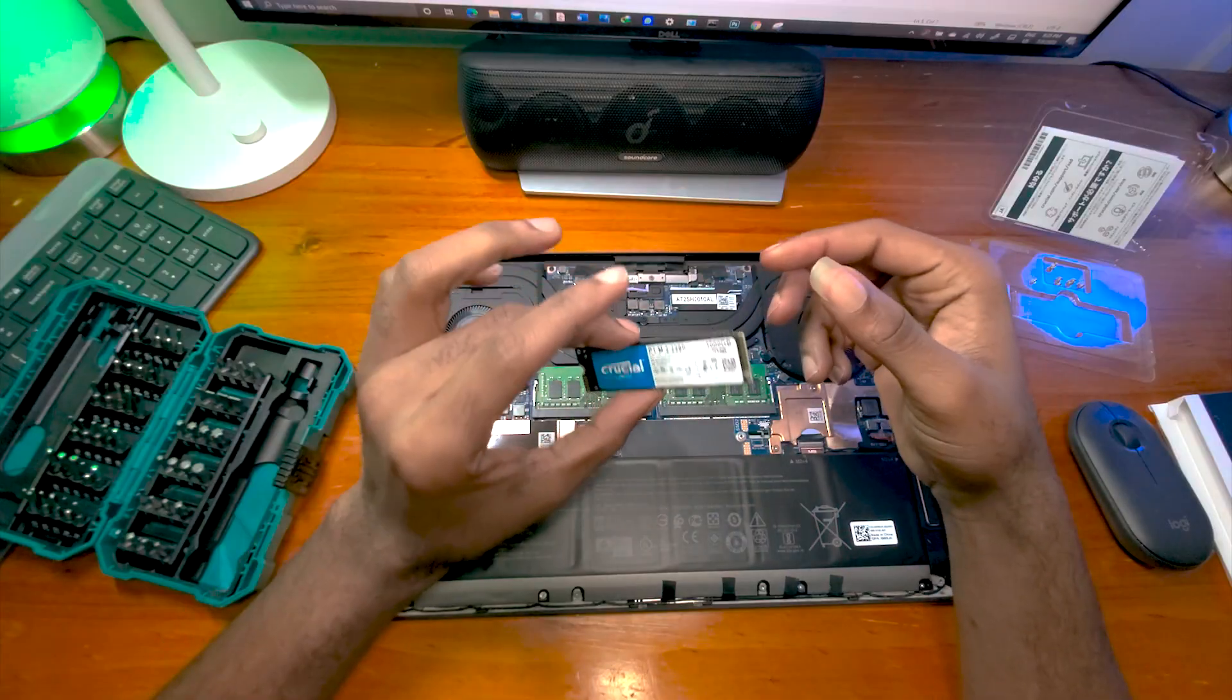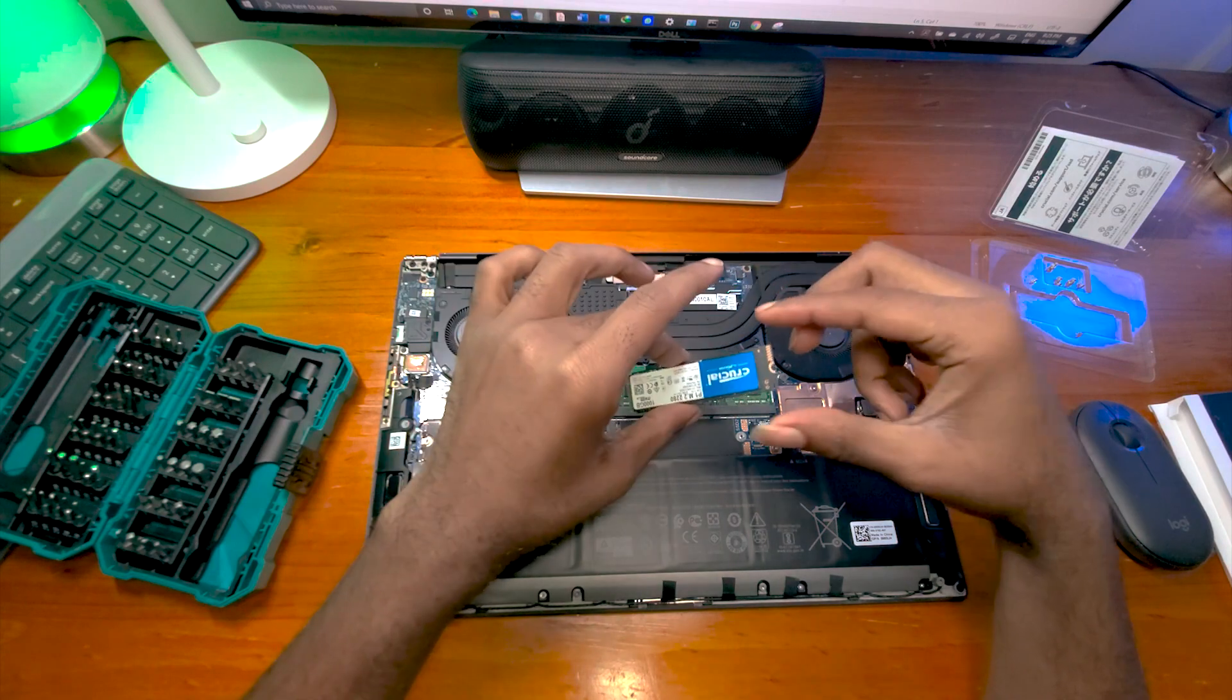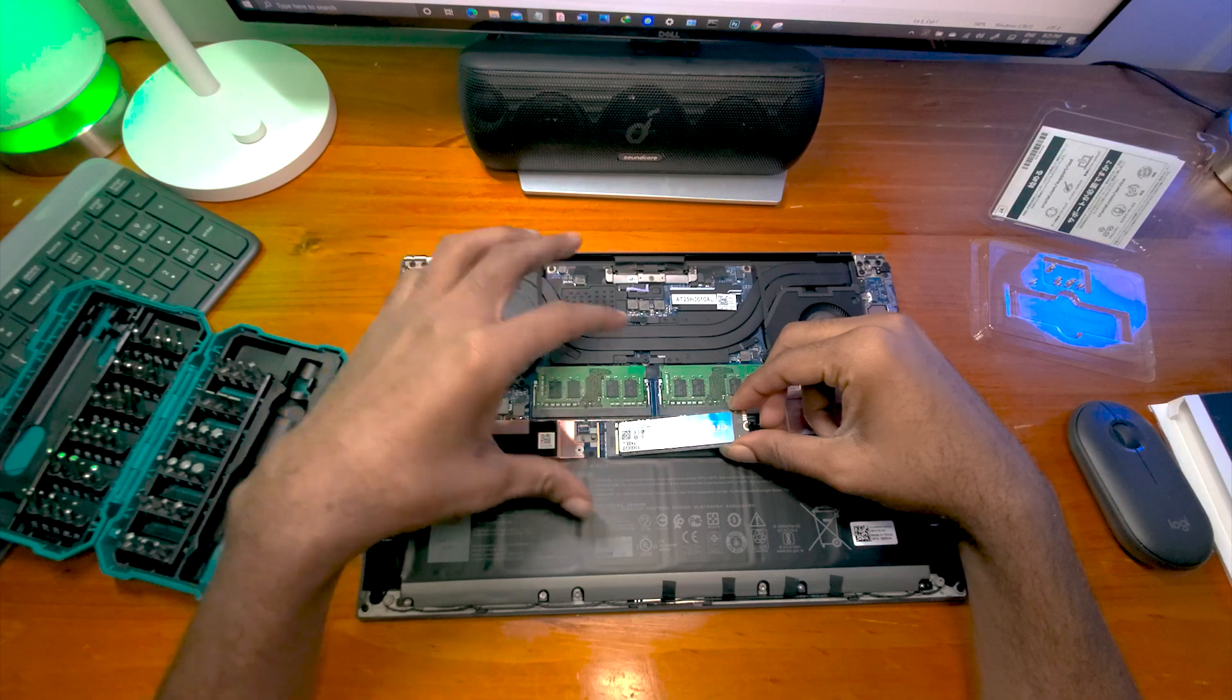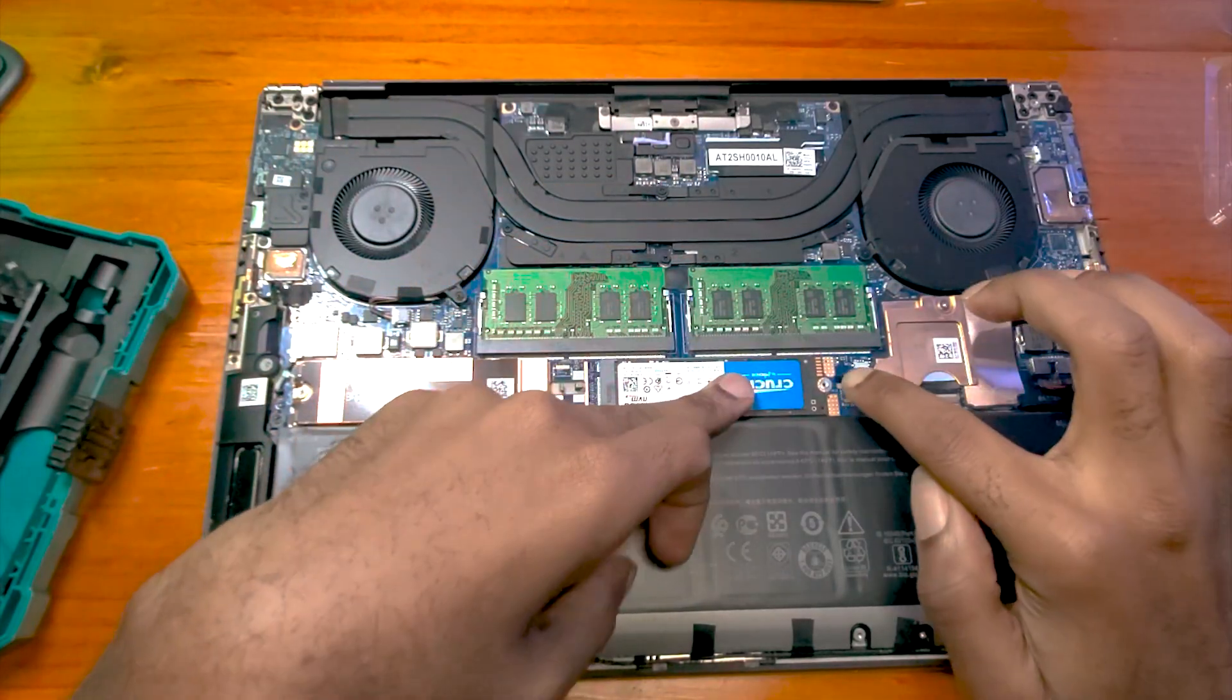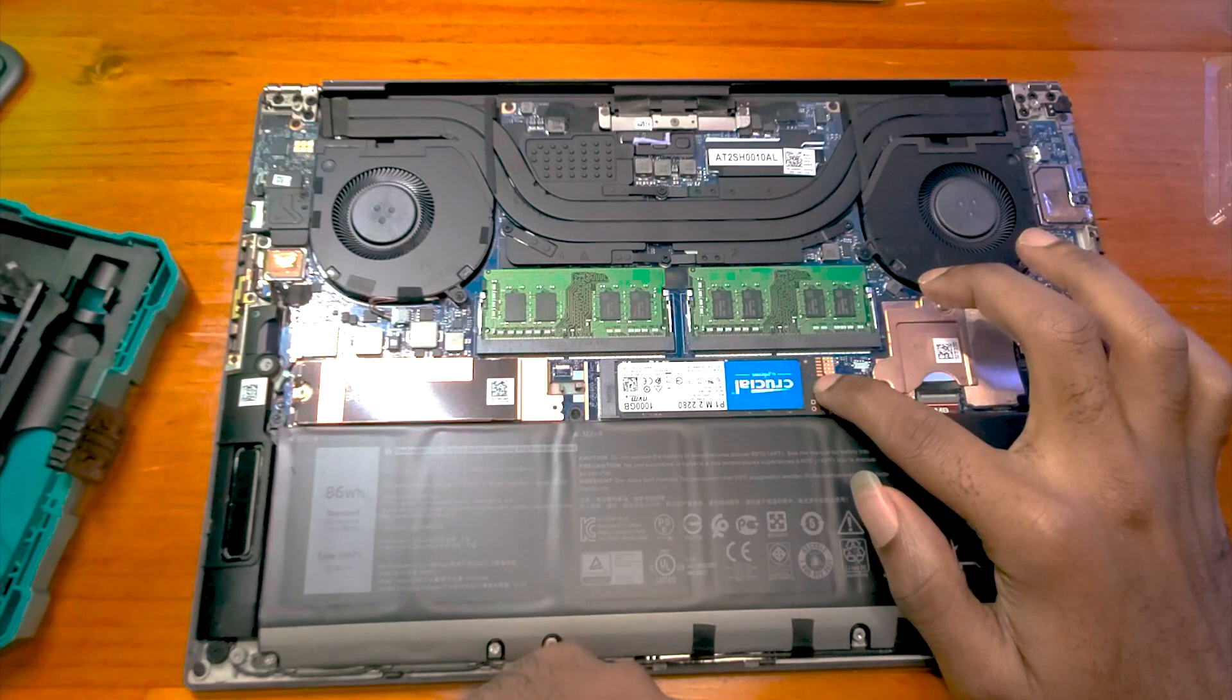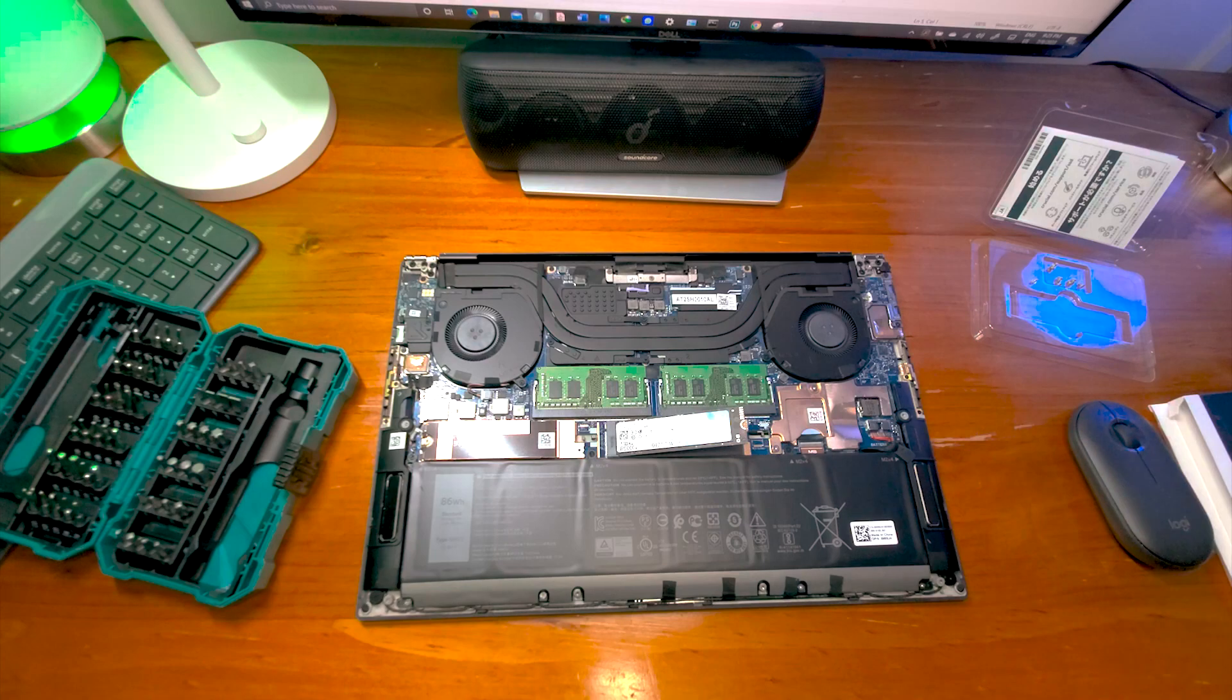So this is the 1TB SSD. But it's just so bad that they didn't include the screw that is supposed to hold this SSD down here. So I'll have to get the screw. I'll be right back.